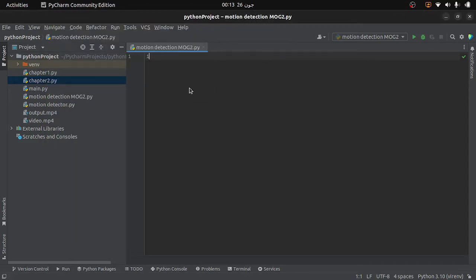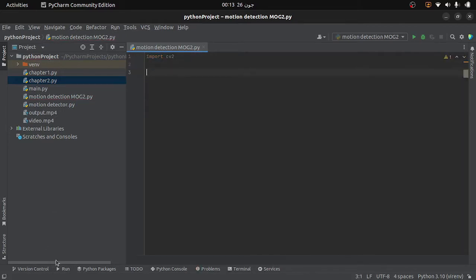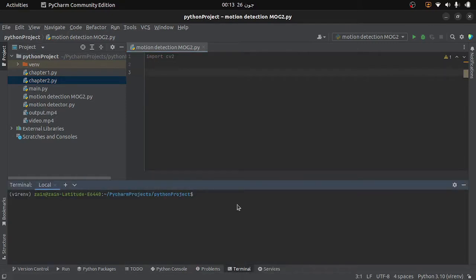First of all I will import the OpenCV library. Make sure that it is already installed in your system. If it is not installed, go to the terminal and write 'pip install opencv-python' and then press enter. Because it is already installed in my system, I am not going to install it again.